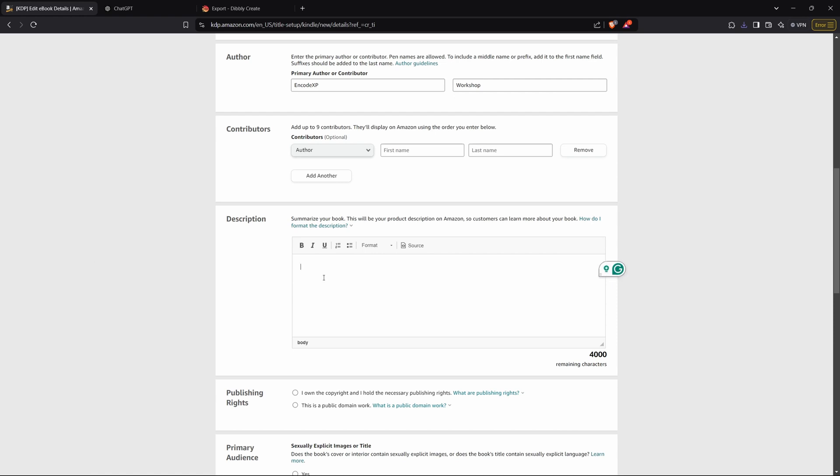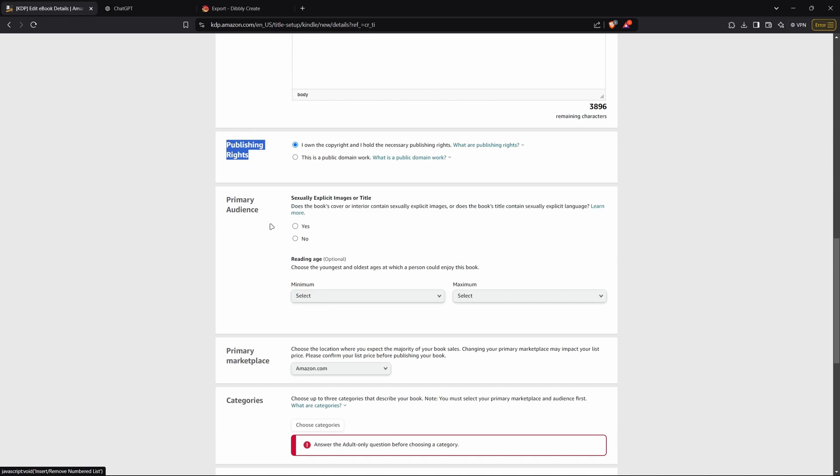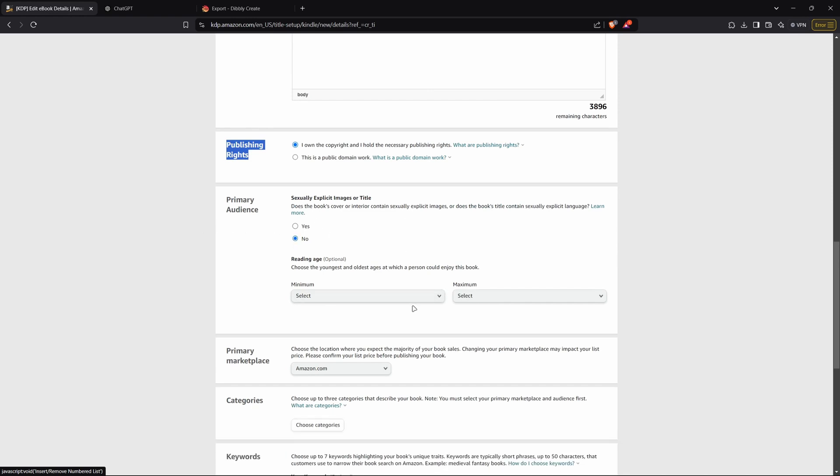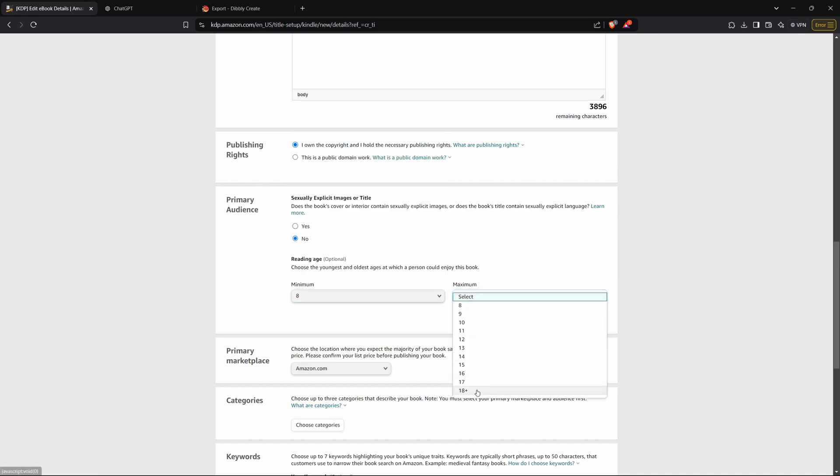And then the description could just be something like, 'dive into the science of focus, learn modern day tips to pour your attention into the things that matter,' something like that. But you could make a whole long description. For publishing rights, click 'I own the copyright and I hold the necessary publishing rights.' And no, there's no explicit images or title.